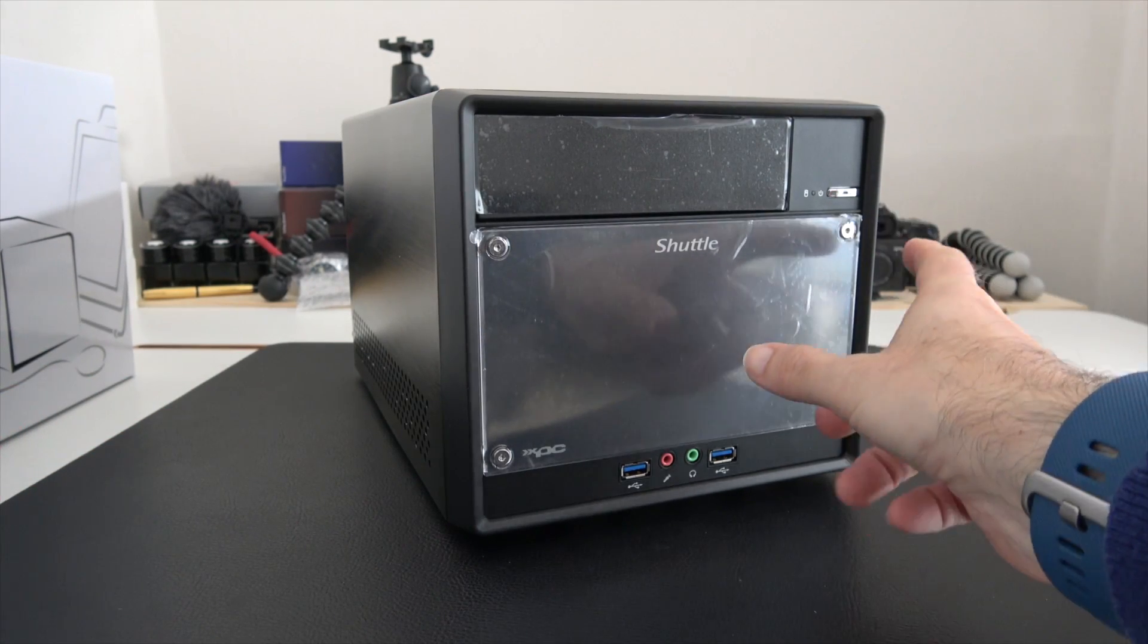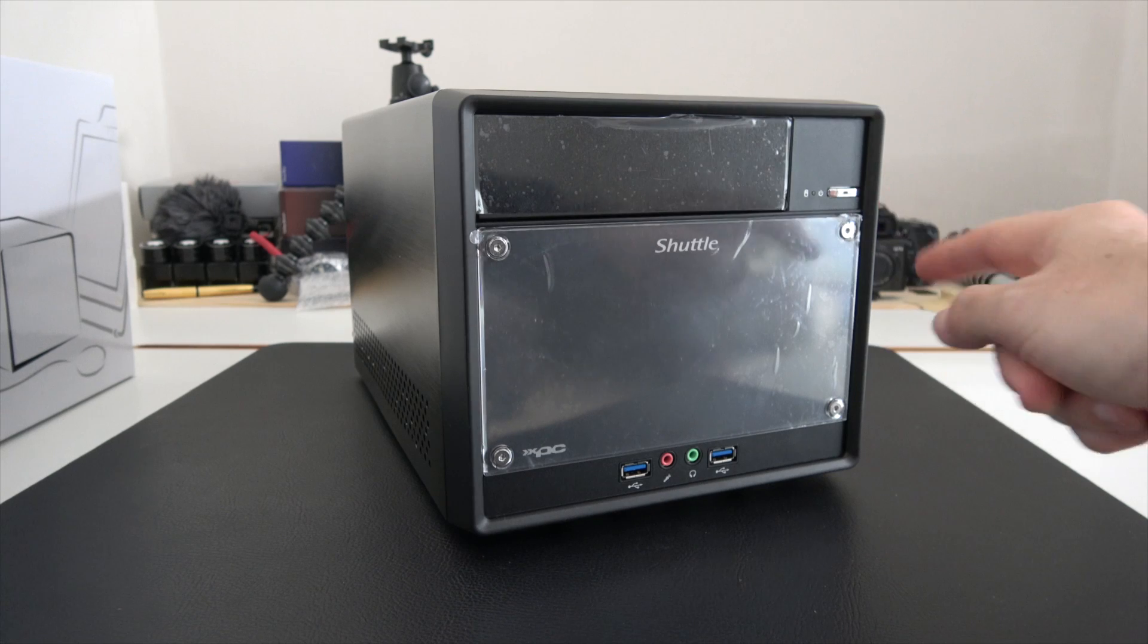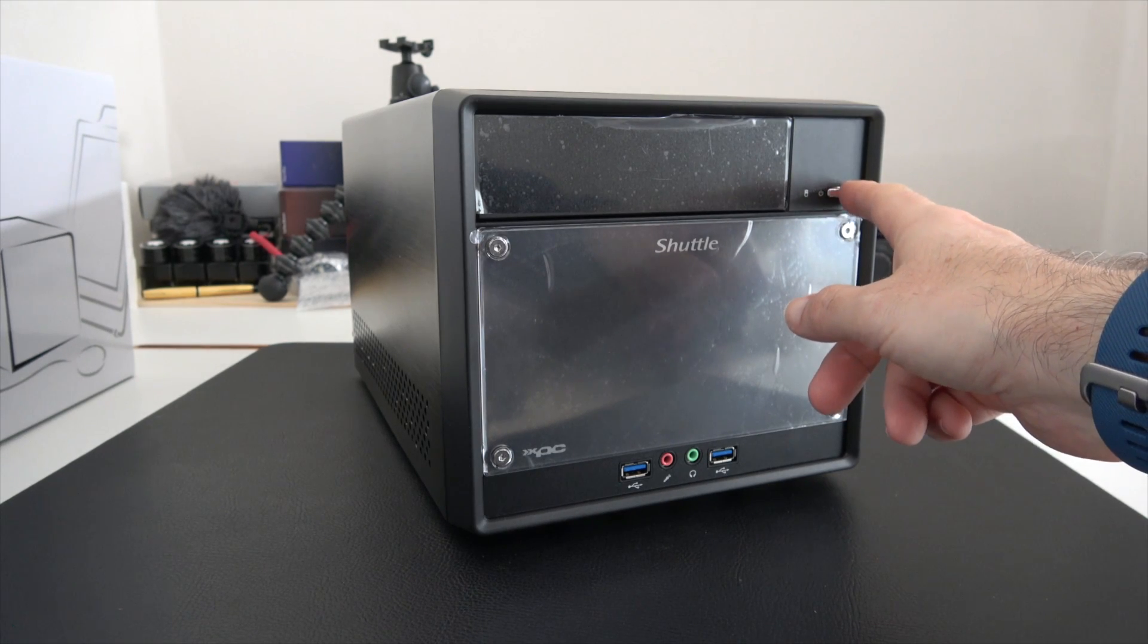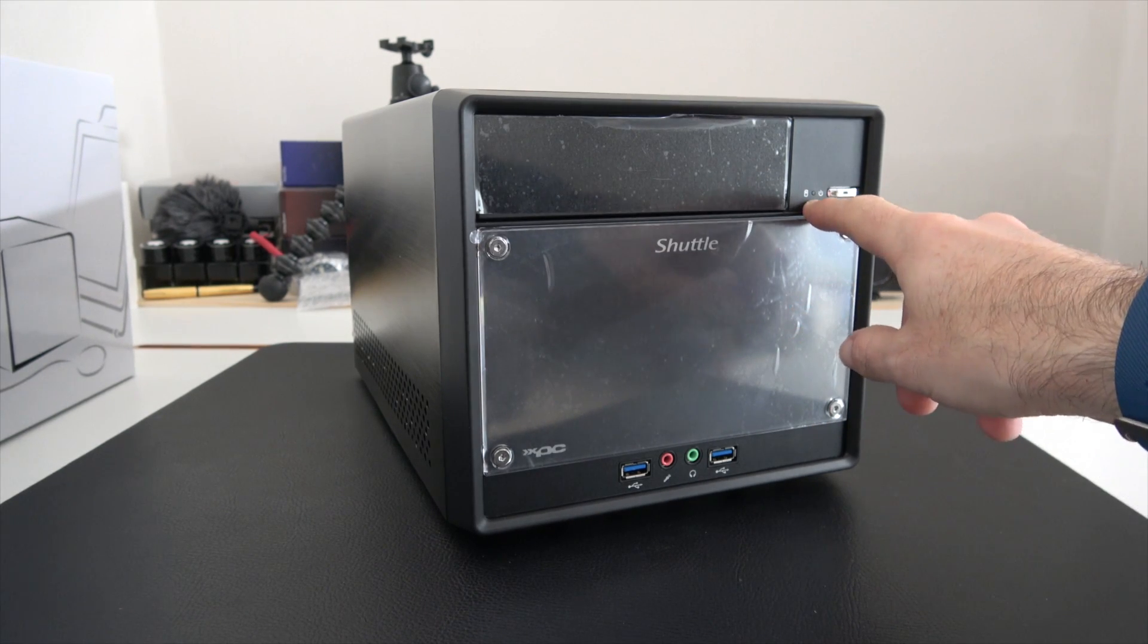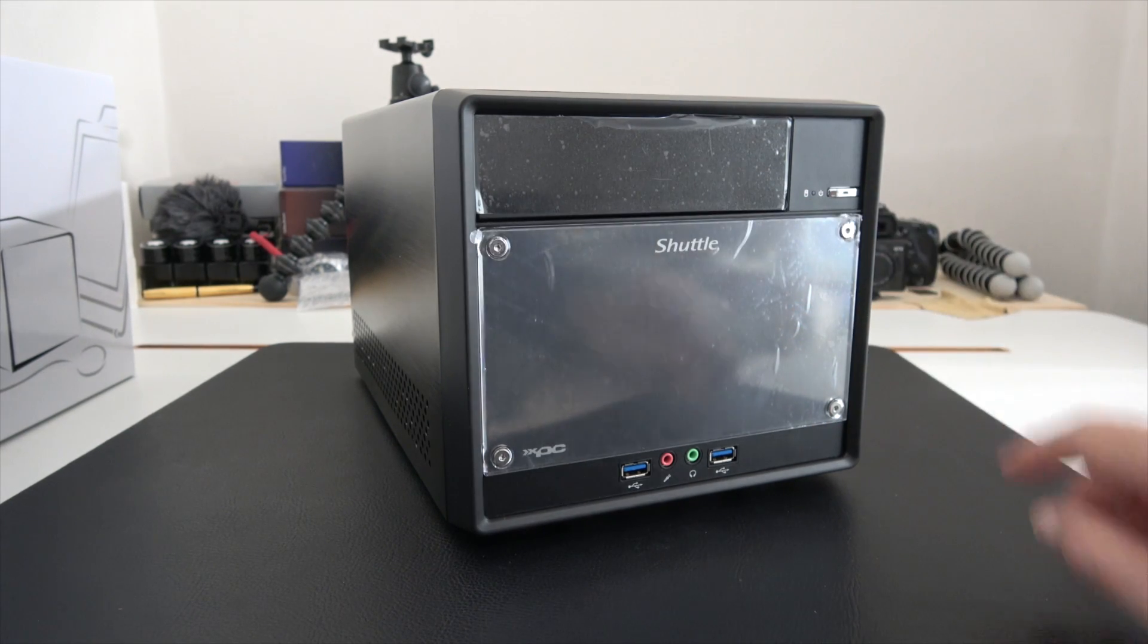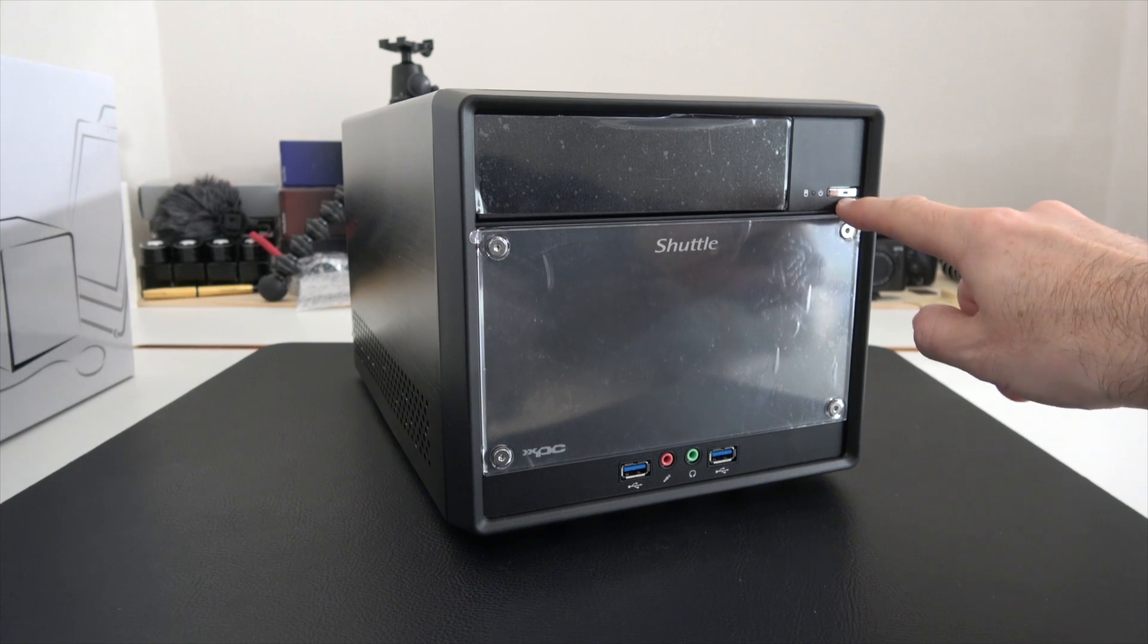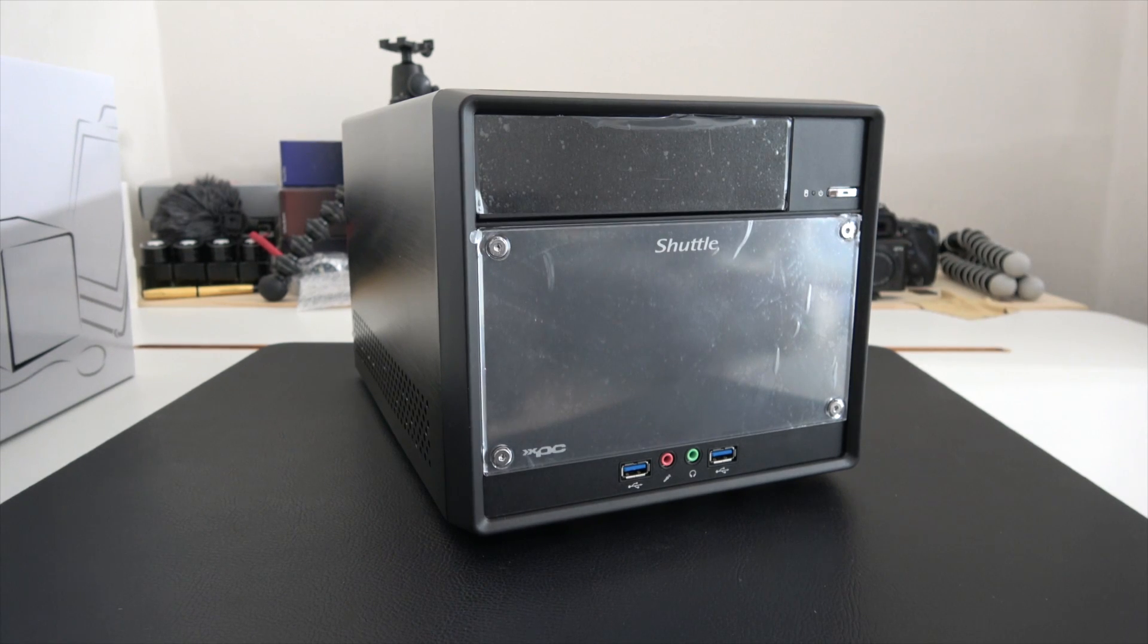We've got this nice design on the front, a little power on-off button up here, a hard drive activity light, and a tiny LED in the power button to show that we've got power going to the unit.